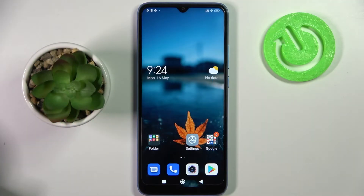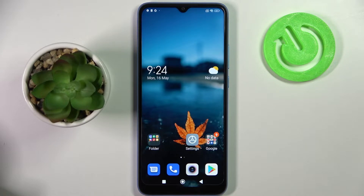Hi! In front of me is the Xiaomi Redmi 10C, and today I would like to show you how you can manage all vibration settings on this device.